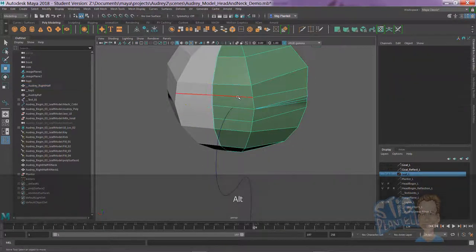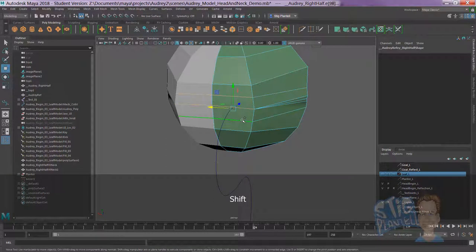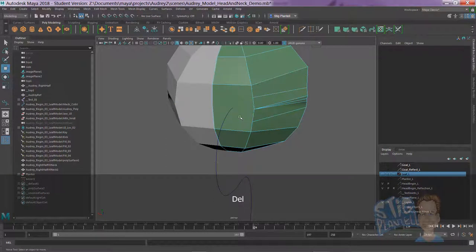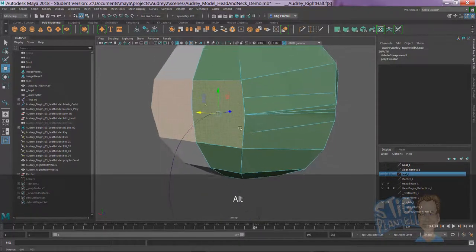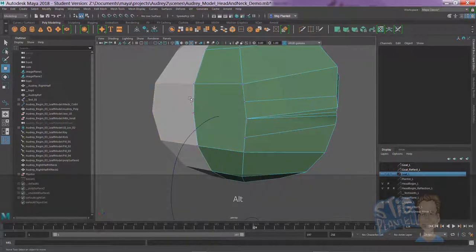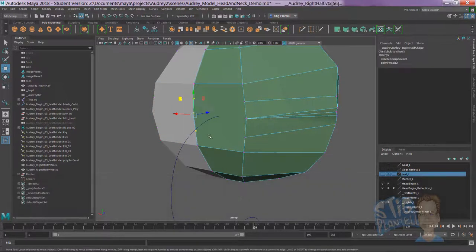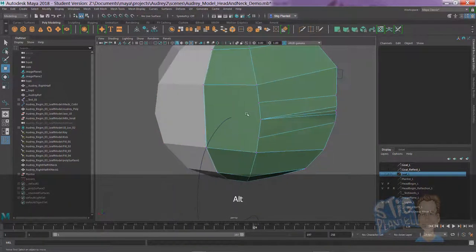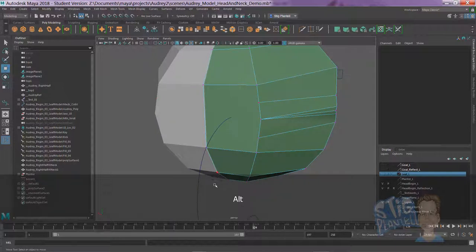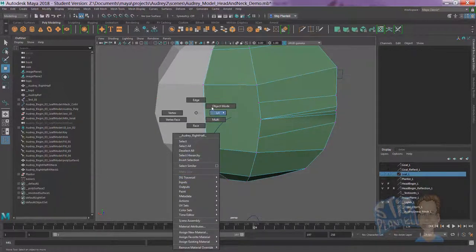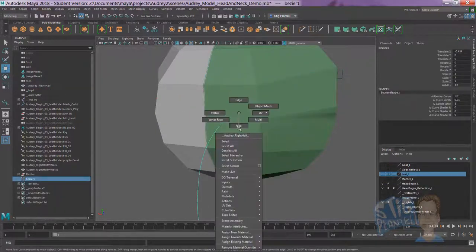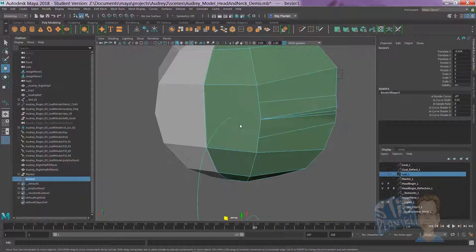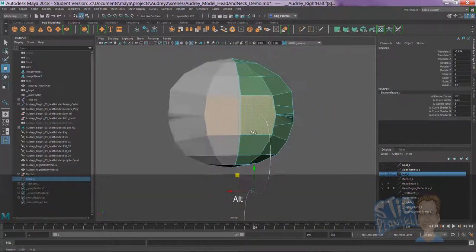Now, we have an n-gon, a face. It has many points more over than the four that we need to make it a quad. But, we're going to go to object mode, then we click to face, then select that back face, right?